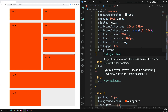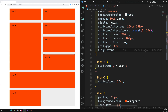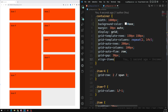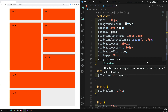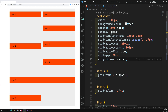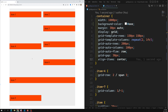To align items vertically within their grid area, we use the `align-items` property — just like in the flexbox layout mechanism. This should be applied to the container. When I apply `align-items: center`, item 4 is arranged at the center within those three rows, and items 1, 2, 3, 7, and 8 are also centered within their respective grid areas.